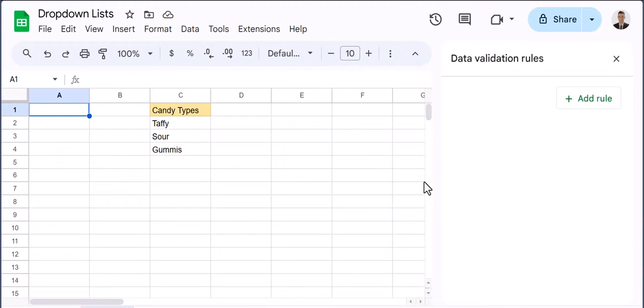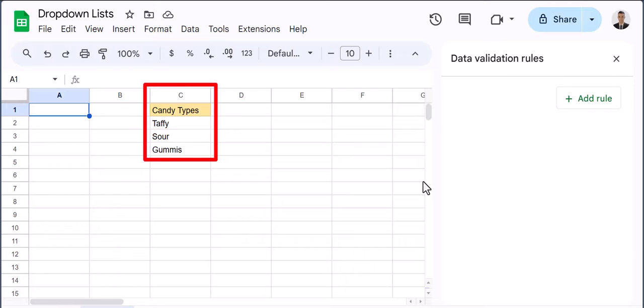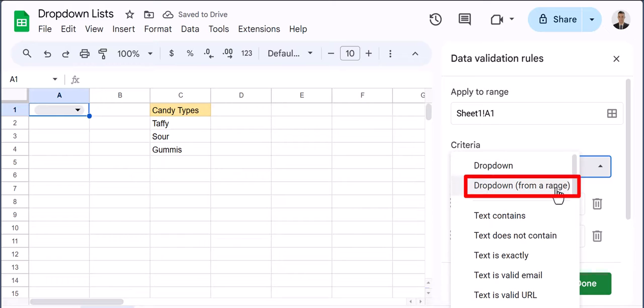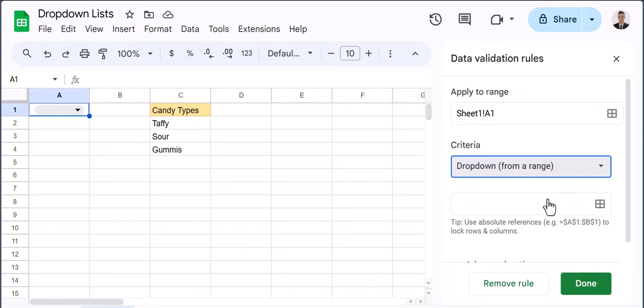You can also create dropdown lists from a range of cells. You'll see in column C I have my different candy types so I can click add rule under data validation and under criteria change this to be dropdown from a range.